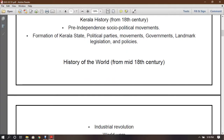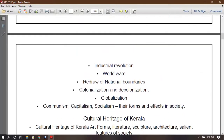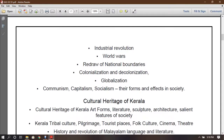History of the world from the 18th century — topics include international revolution, world wars, national boundaries, colonization, decolonization, globalization, communism, capitalism, and socialism.